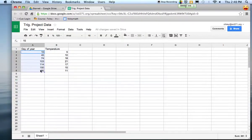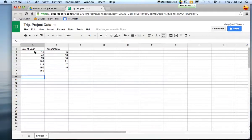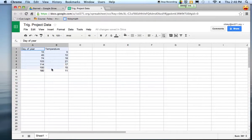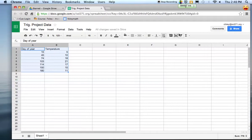Now when you're ready to get the graph, you highlight the data - so highlight both columns. You can highlight the titles as well. Then you're going to come up here to the menu bar and choose Insert Chart.